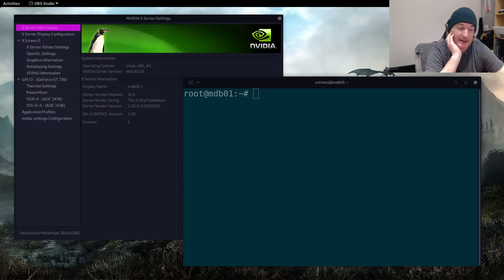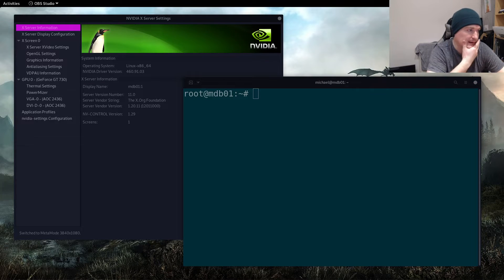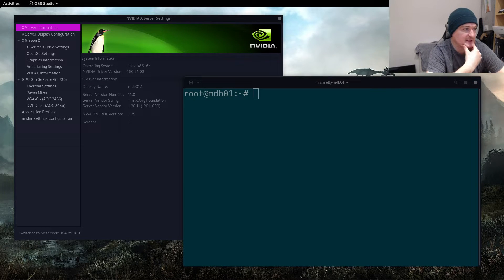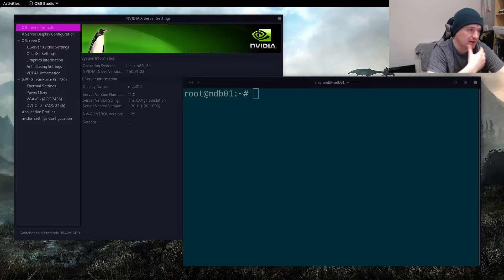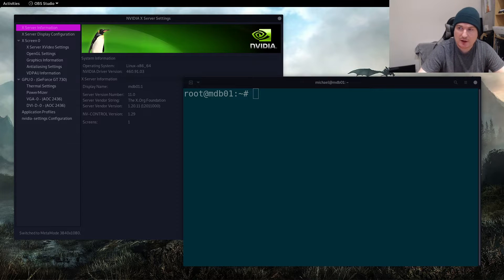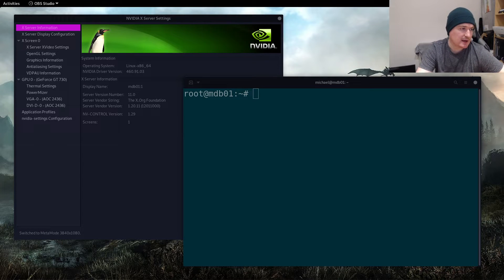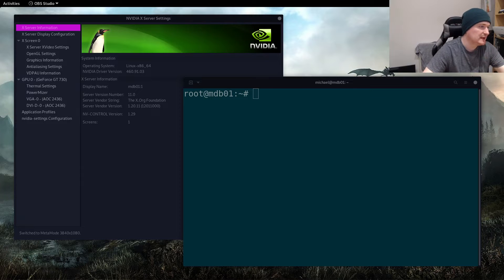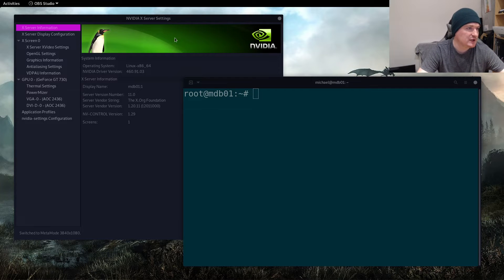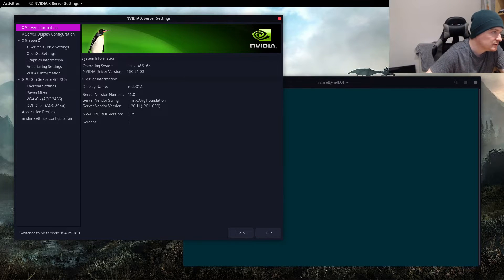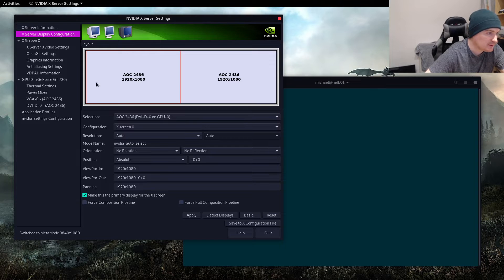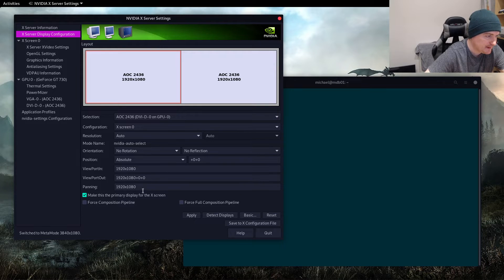Okay, so how to fix the NVIDIA display server settings not saving. Quite often on Linux you may want to make some changes in this NVIDIA control panel, so something I'm going to do here is I'm going to turn on this full composition pipeline.